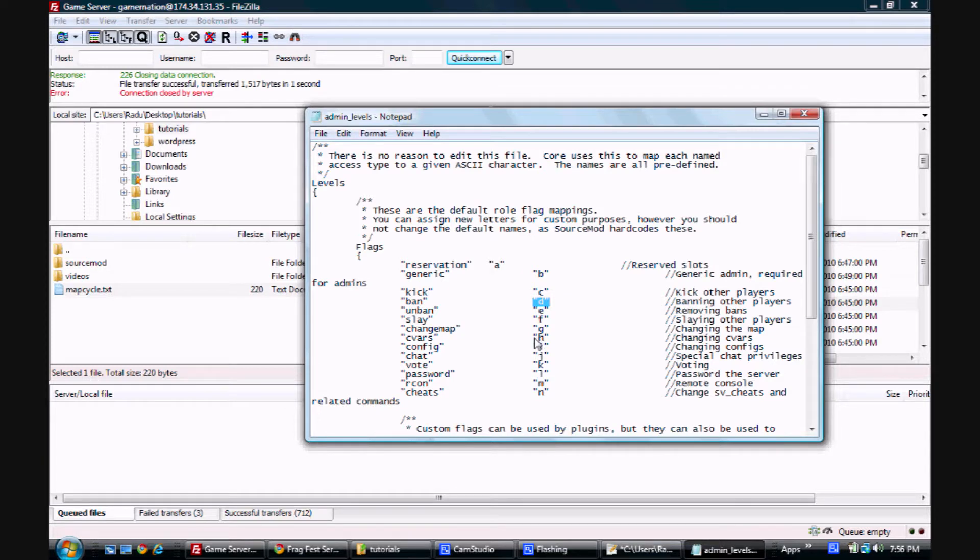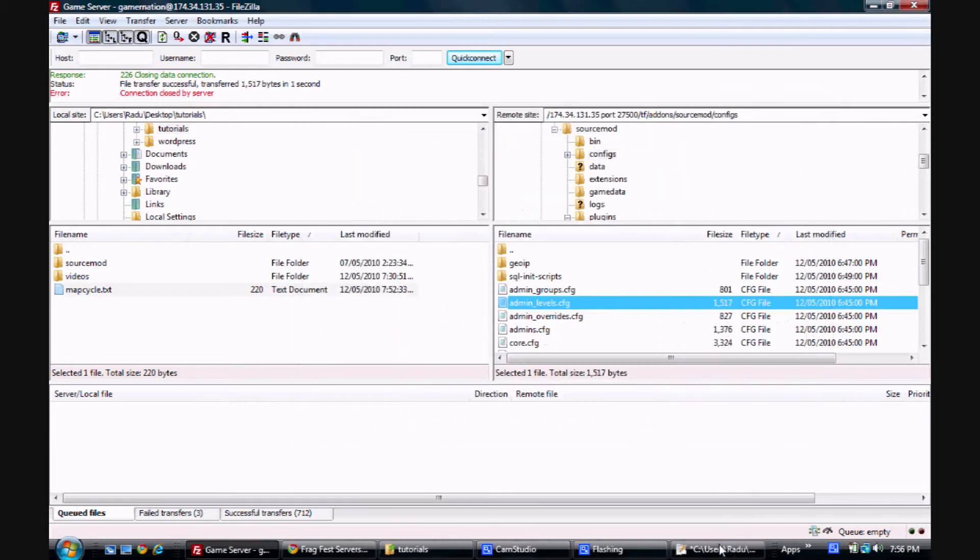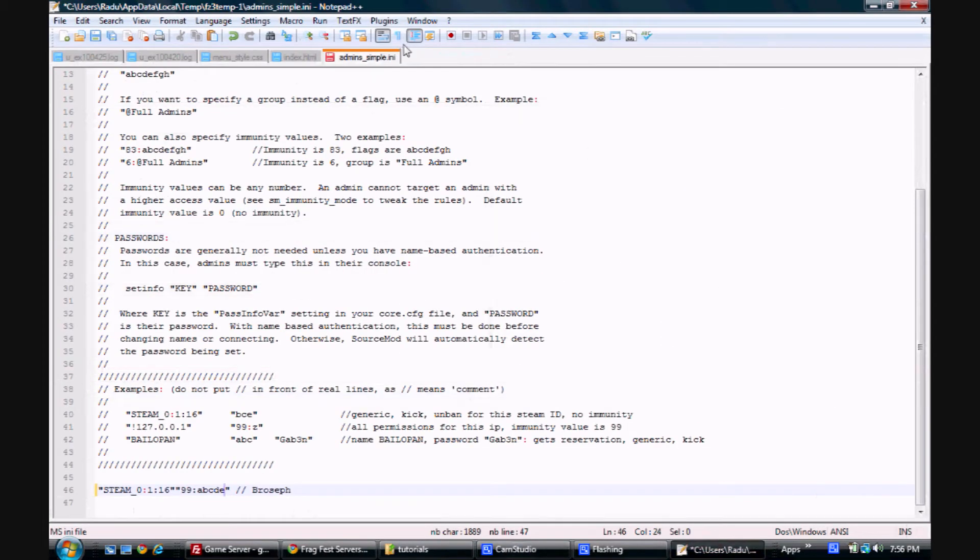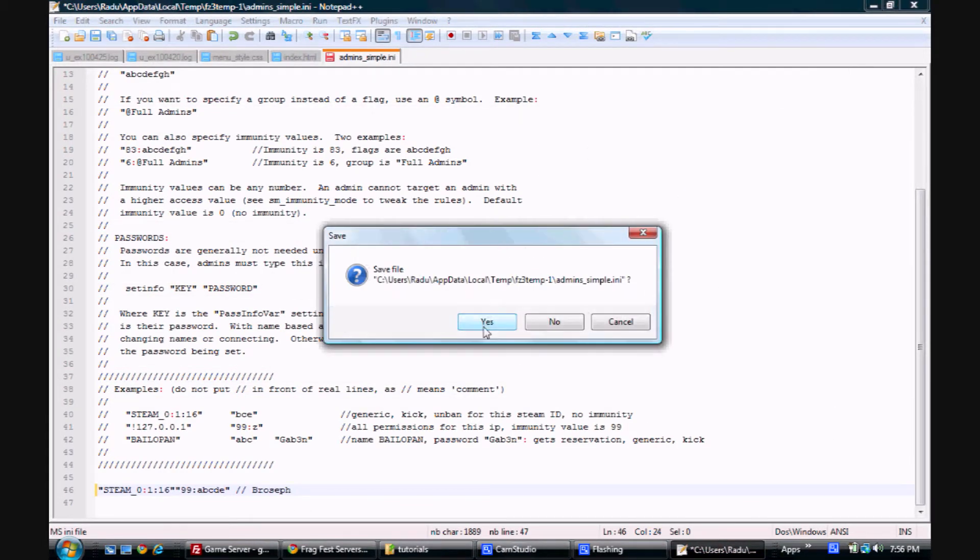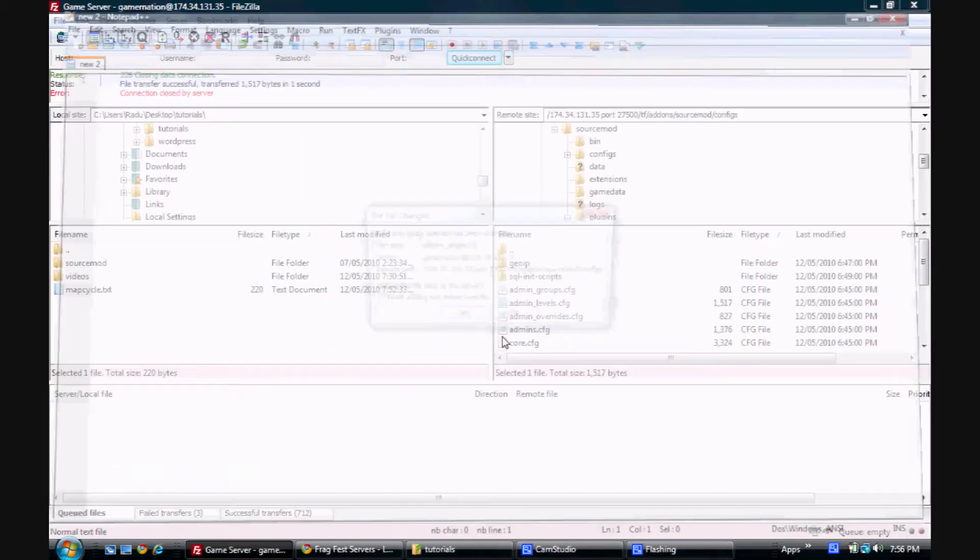So now we're just going to save this file, and then it's going to re-upload it, and we're going to say yes. So now we've added an admin to our list here.